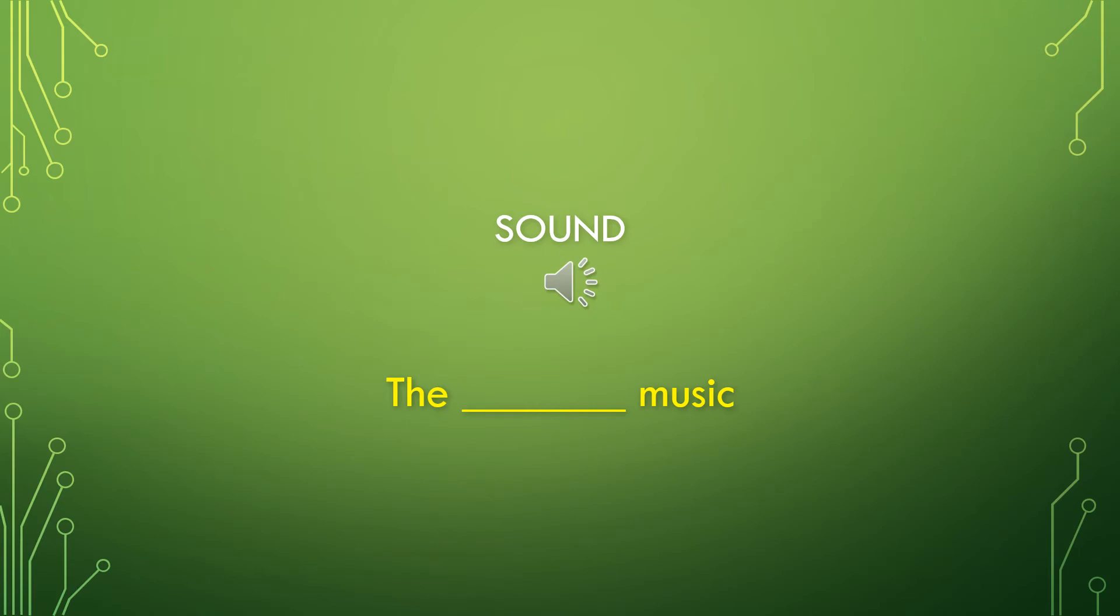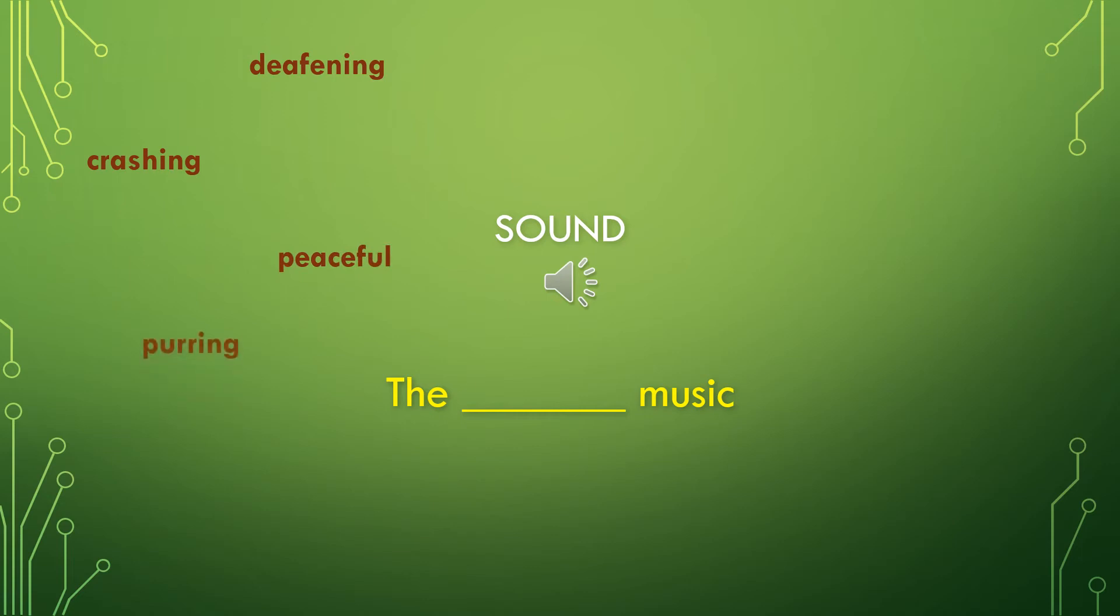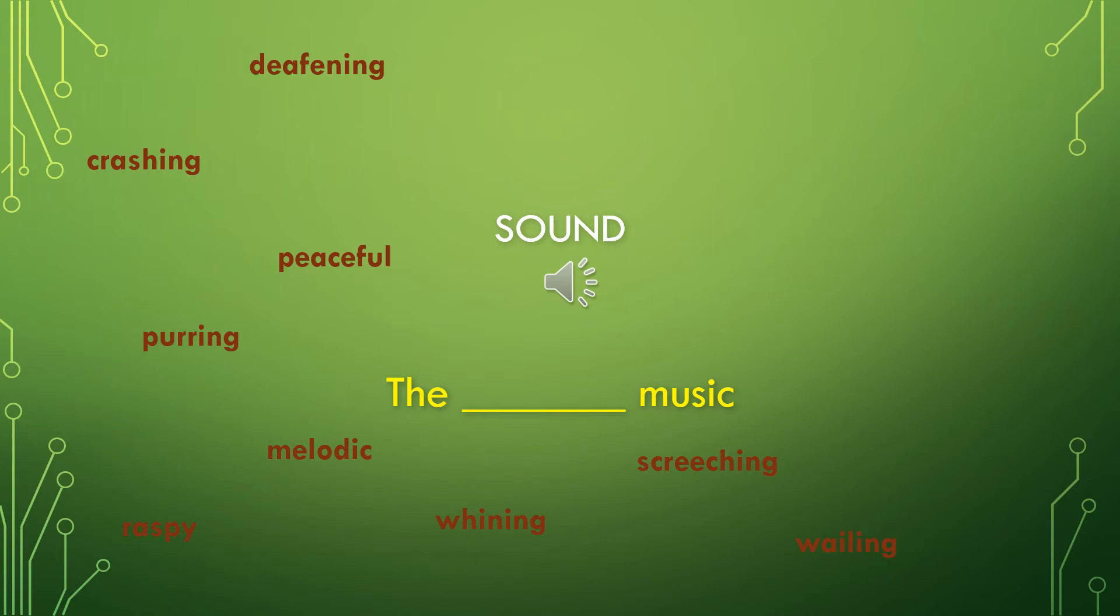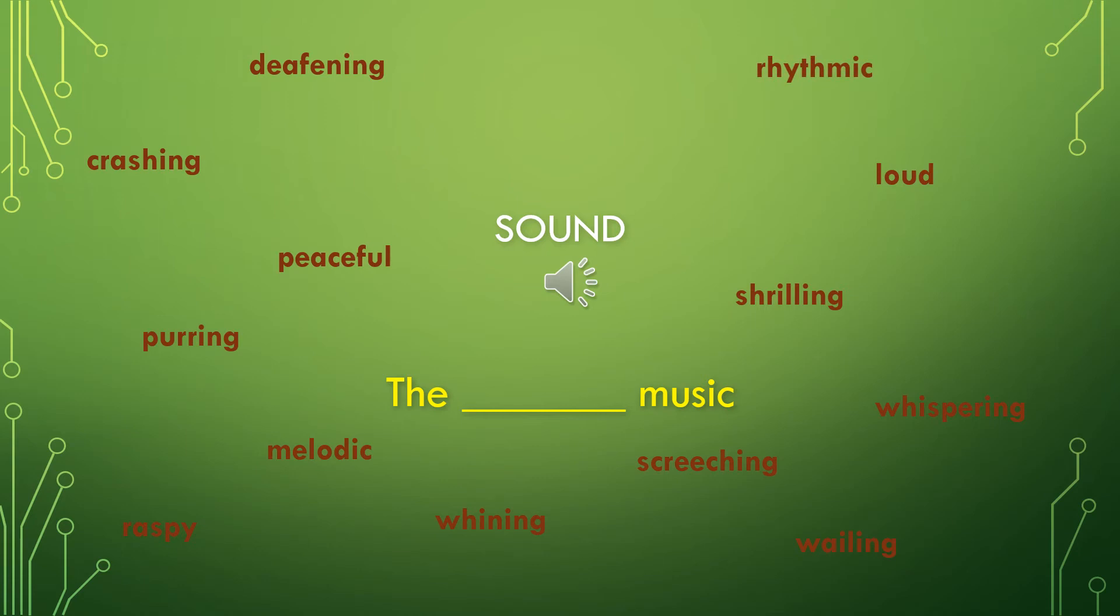Here's a type of adjective that we didn't talk about last time. Sound adjectives. Words that can describe things like music. We're going to use the phrase, the blank music. Here are some words. Deafening music, crashing music, peaceful music, purring music, melodic music, raspy music, whining music, screeching music, wailing music, whispering music, shrilling music, loud music, rhythmic music, or noisy music.